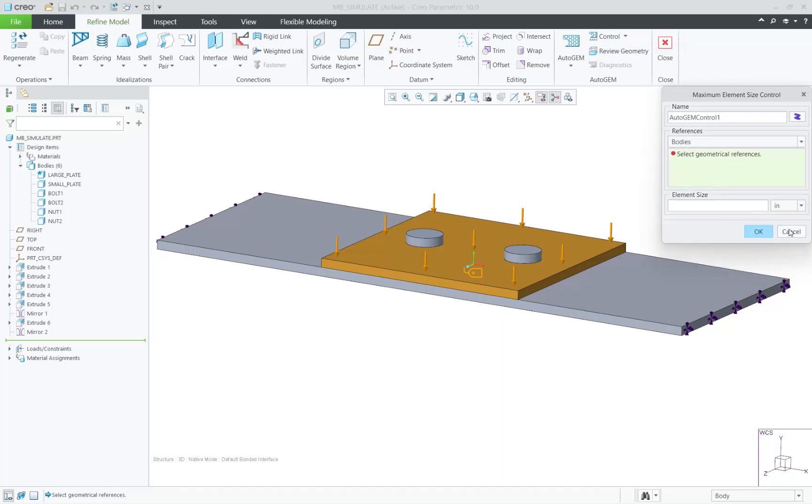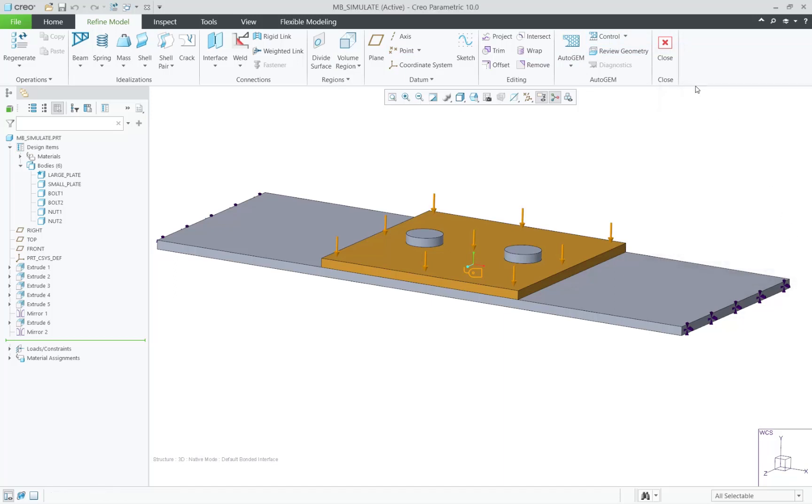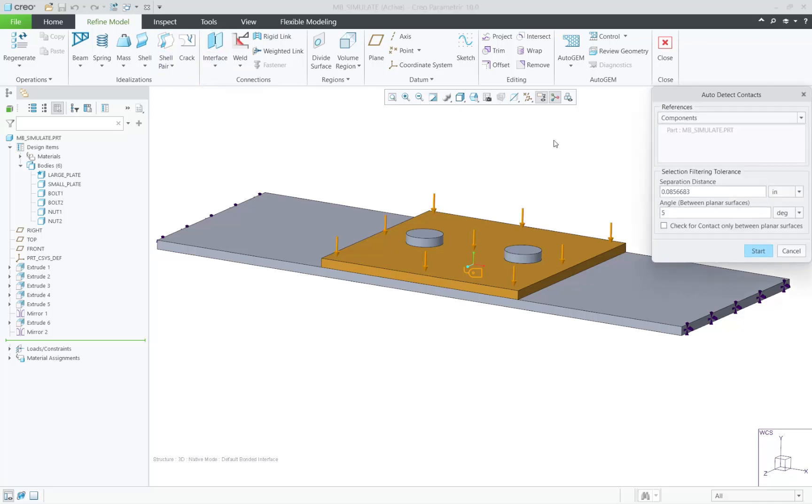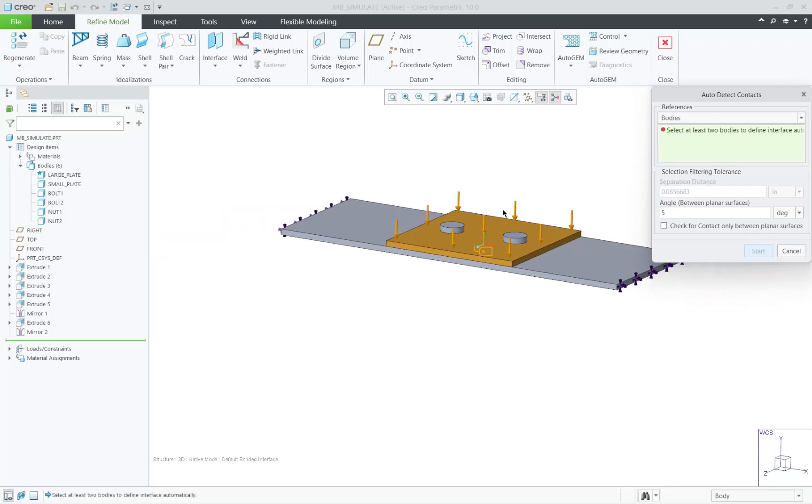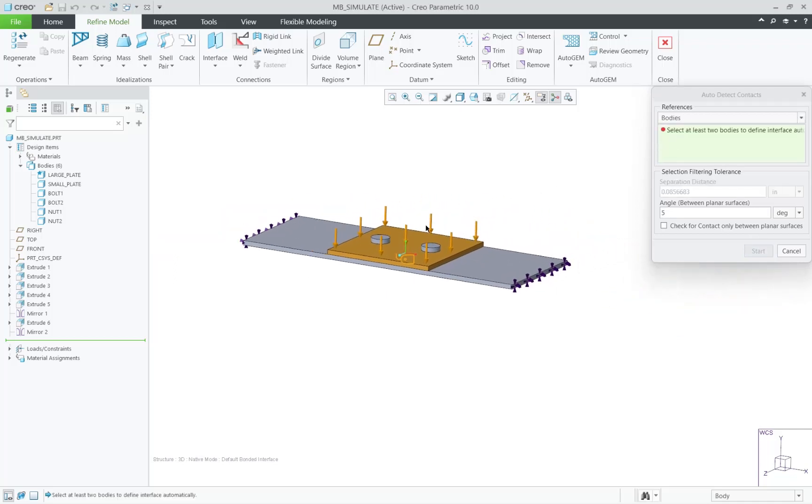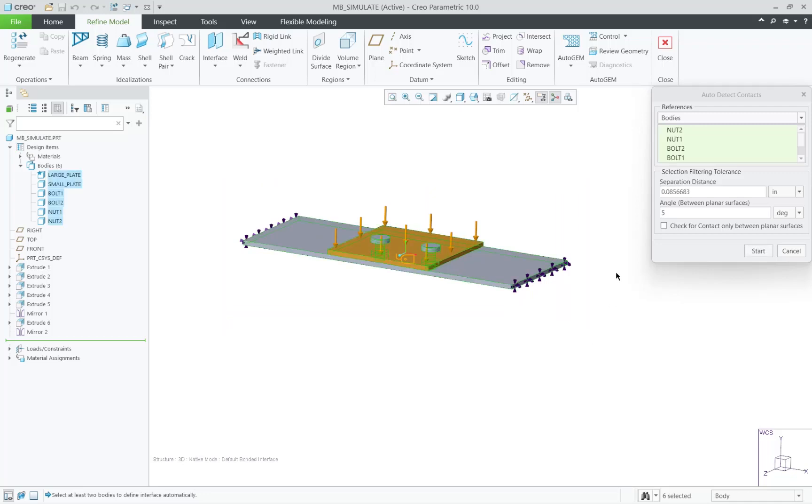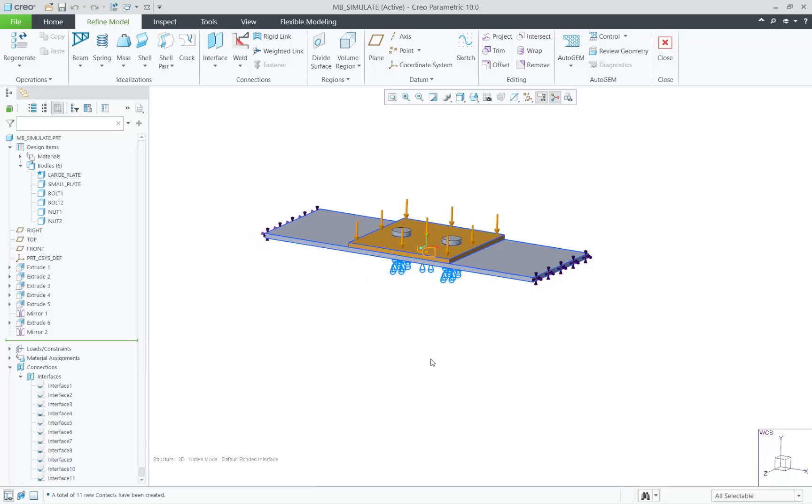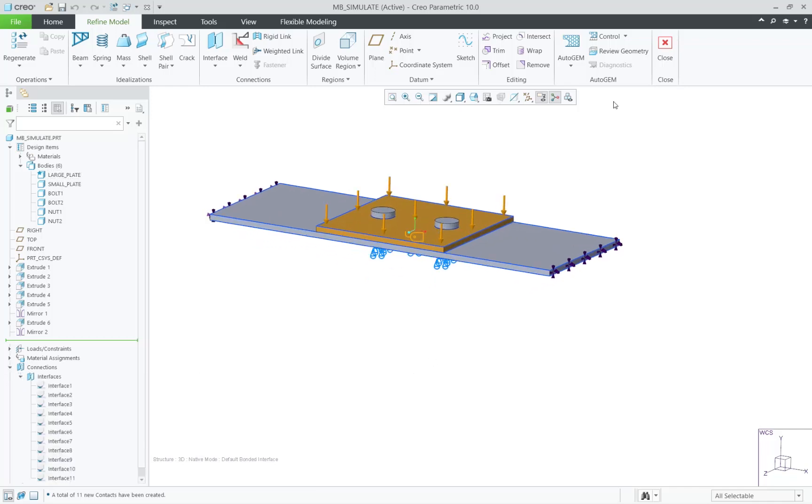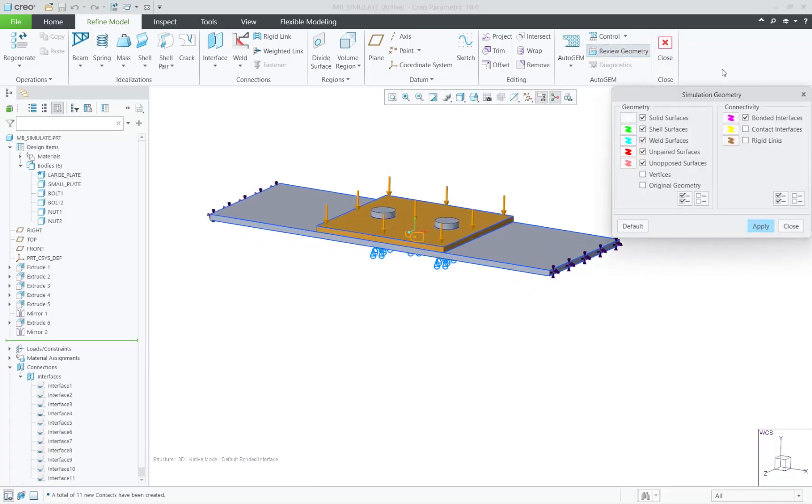And finally, for the setup, let's take a look at connecting a multi-body part. You can do it manually or automatically. I'll go ahead and connect everything with contacts between all the bodies. We select all the bodies, and we have all the contacts. This will give me all the contacts between the bodies that I need.